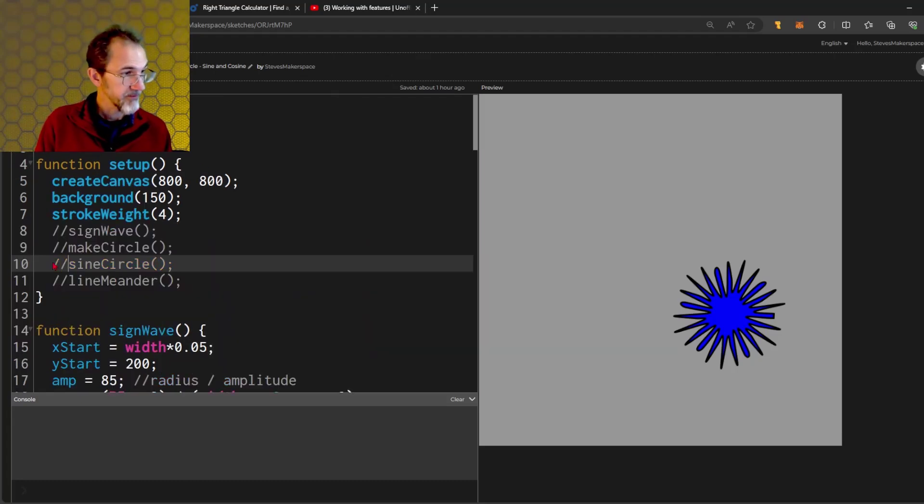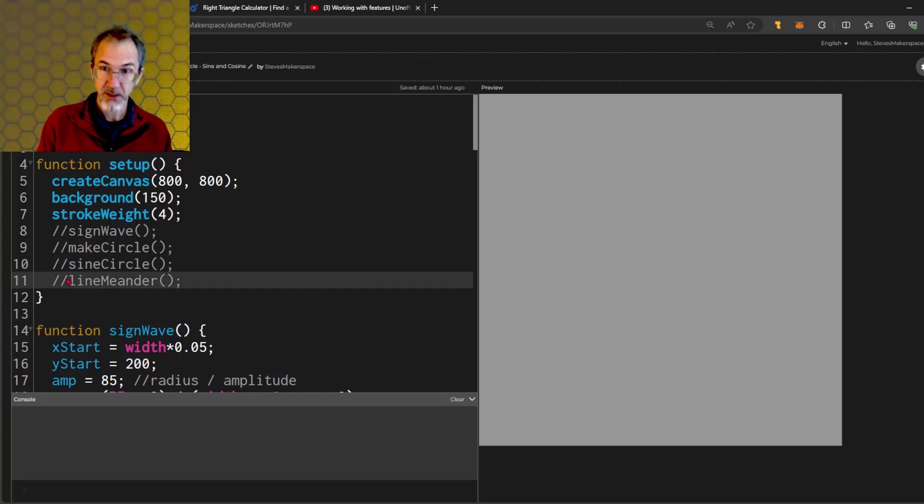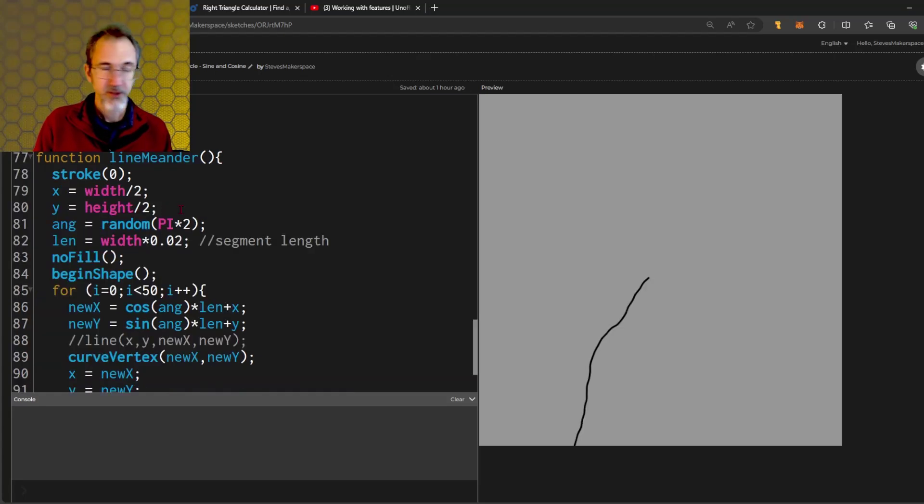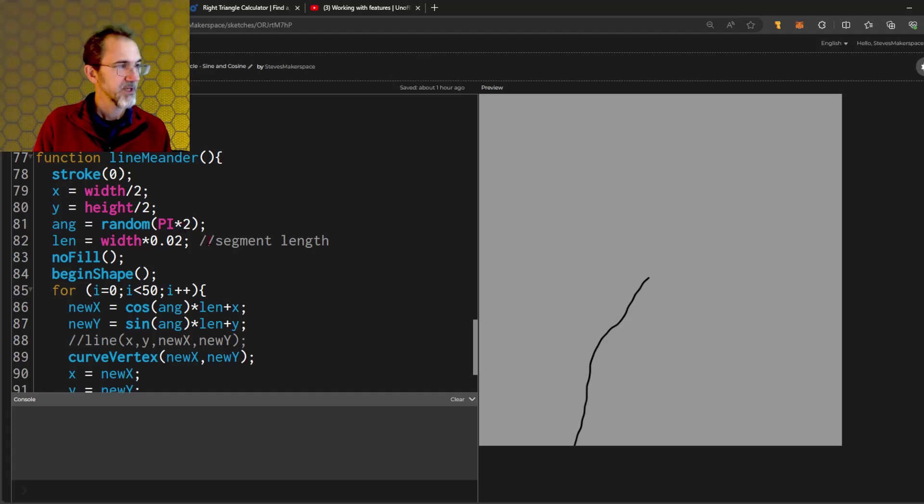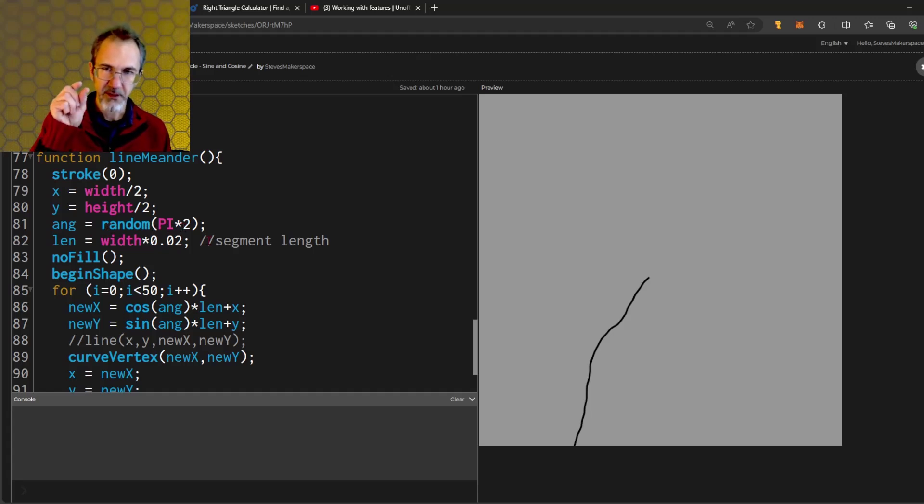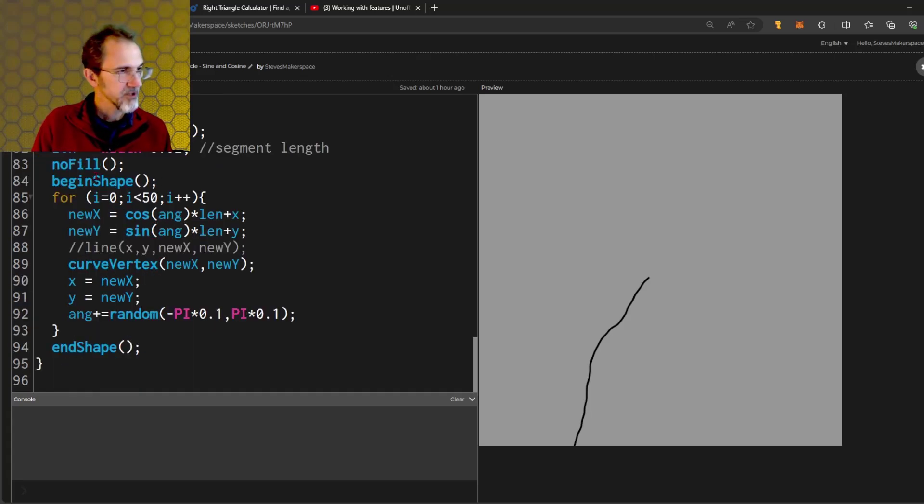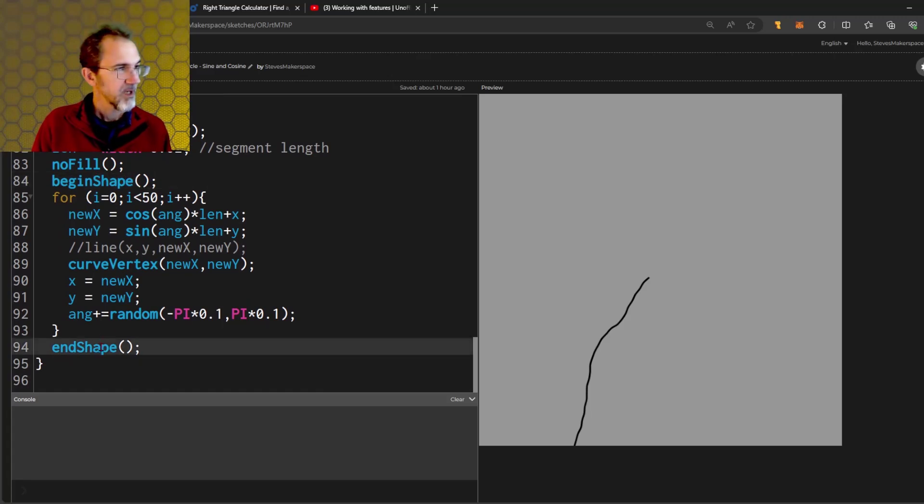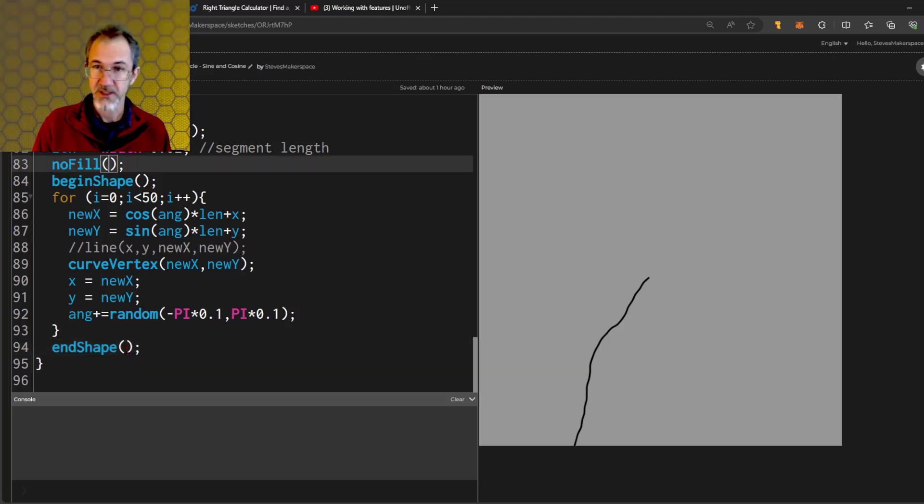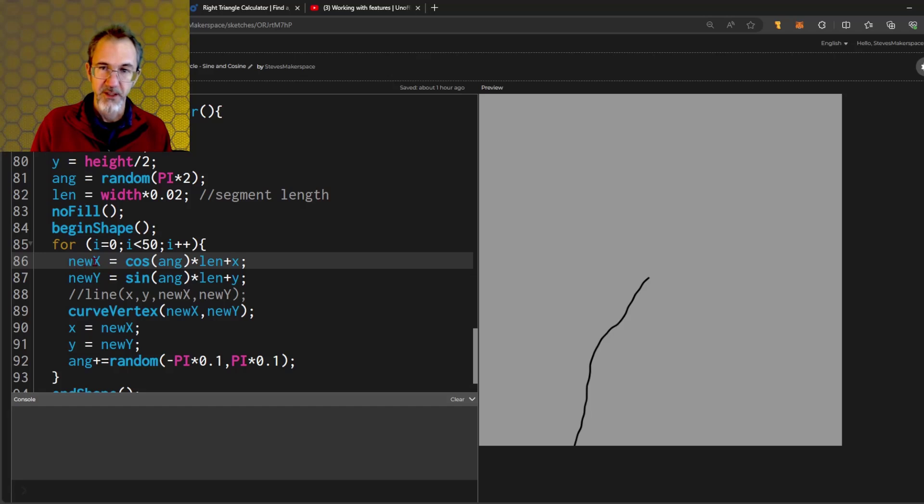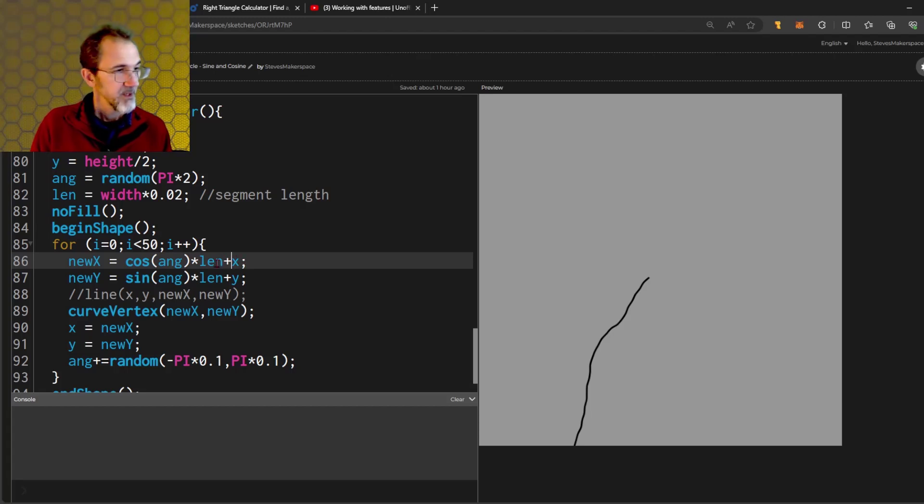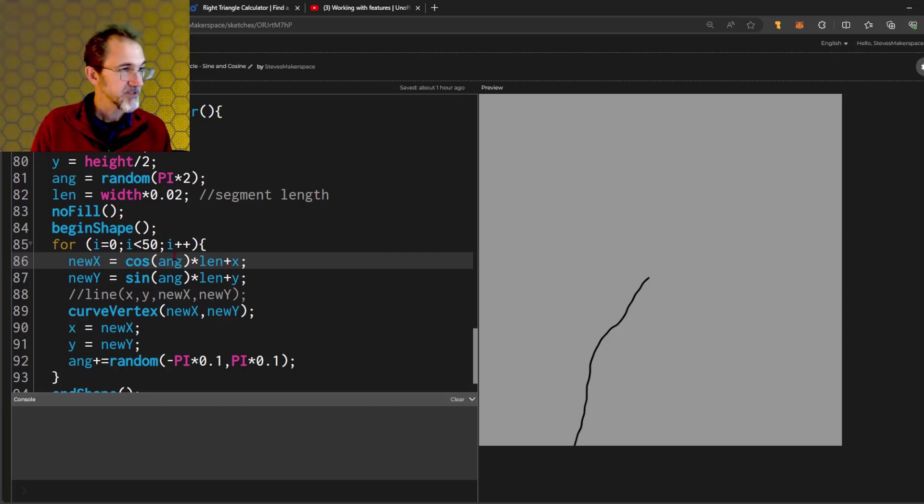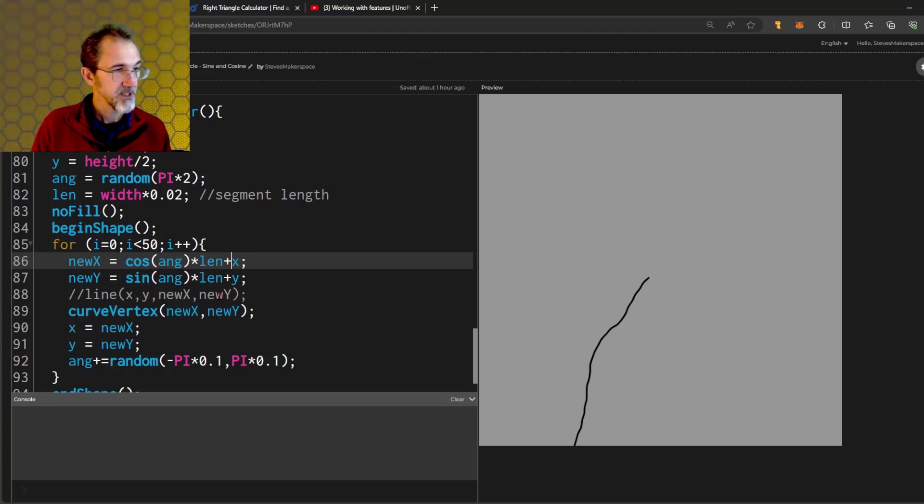I'll get rid of that and bring in the line meander function. I'm starting in the middle of the canvas with a random angle. I have a segment length. This line is made up of little segments. I'm using a curve vertex again. I've got a begin shape here and end shape down here. I've got no fill on and I'm not closing in this case. Here I've got new x equals cosine of the angle times the length plus the old x. This length is what was radius before. Now I'm calling it length because it's the segment length. The new y is the same except it's sine and we're adding the y.